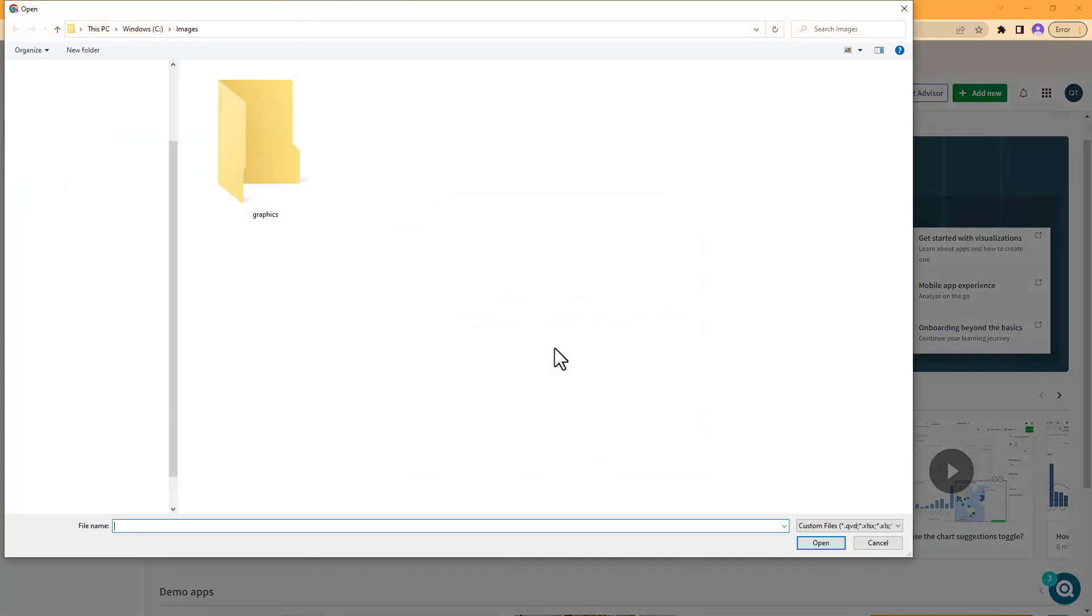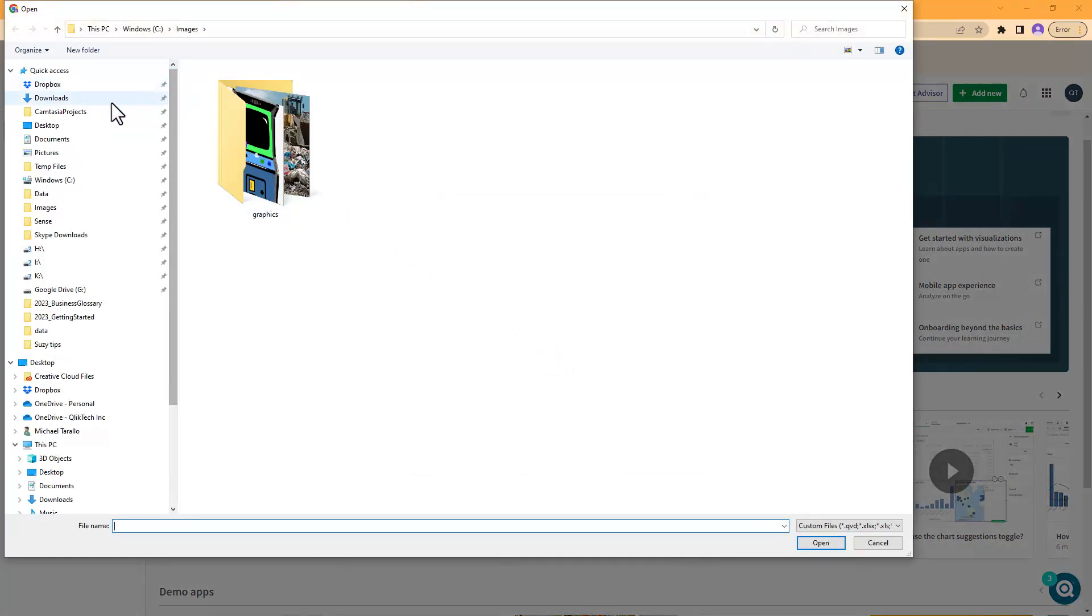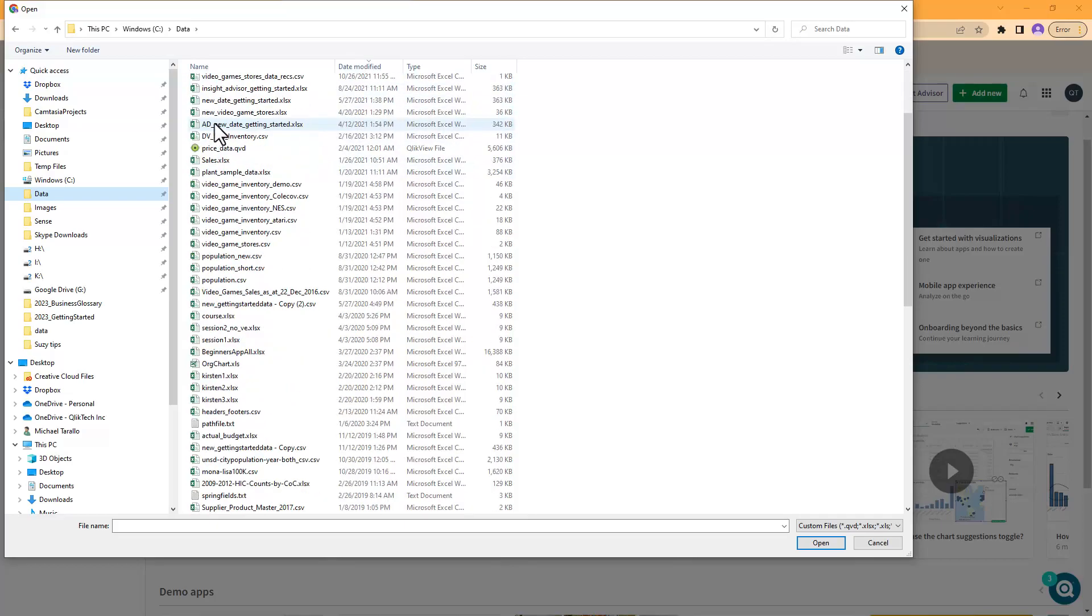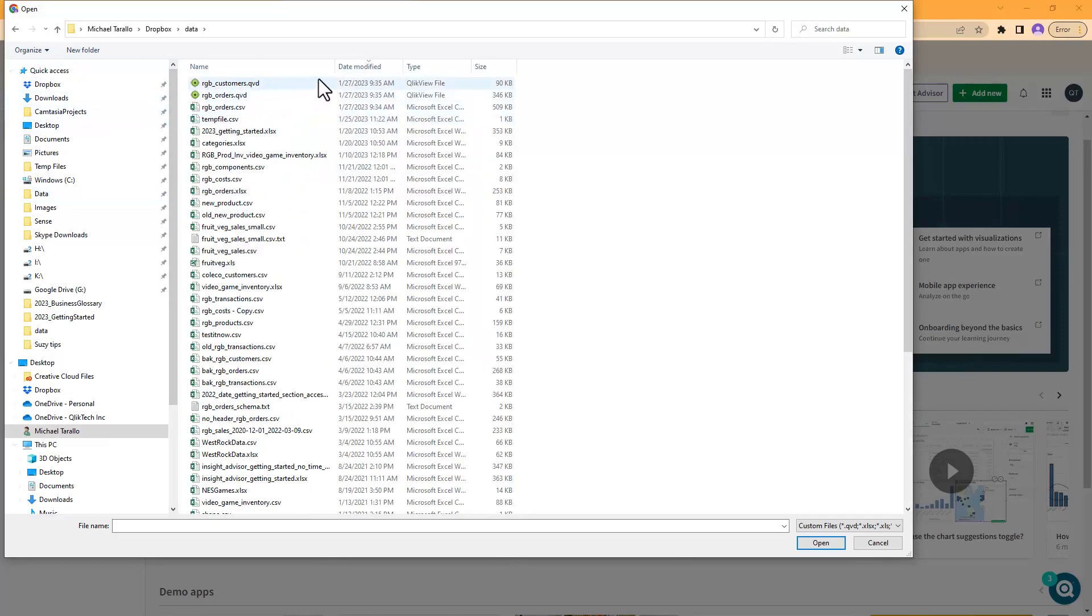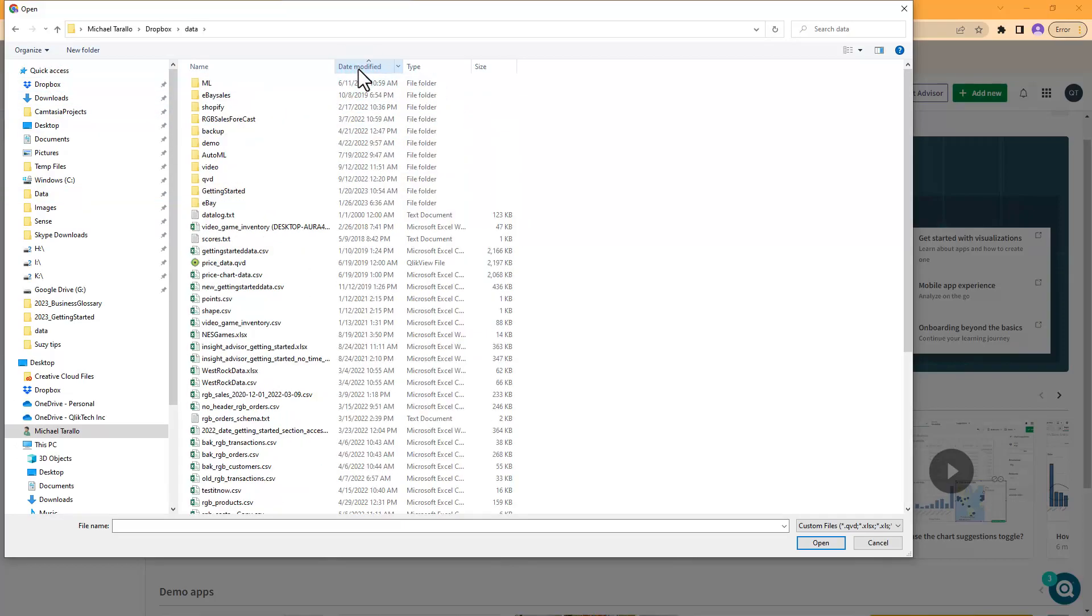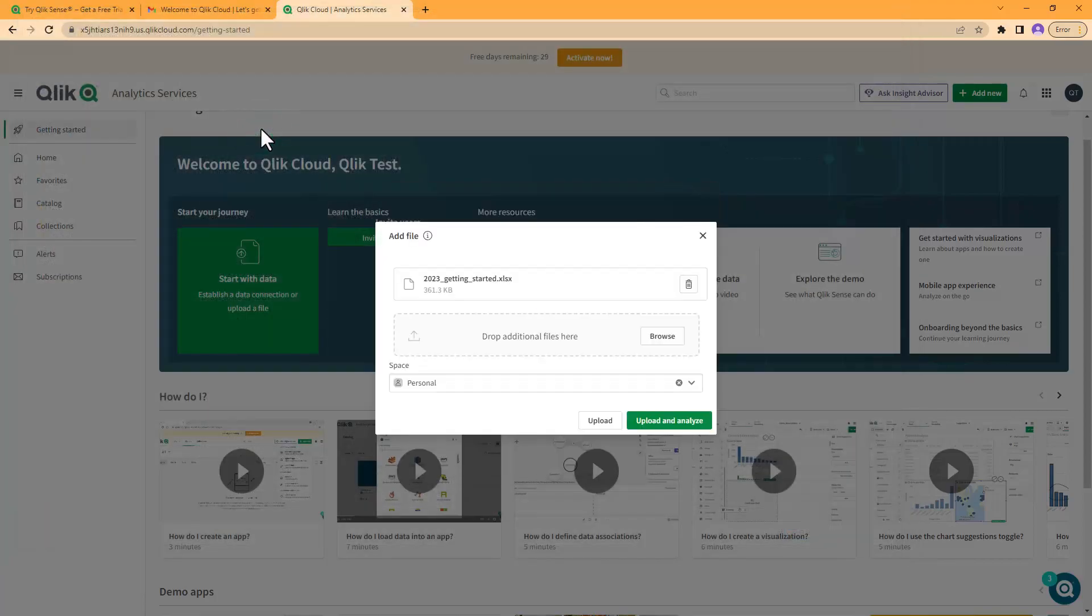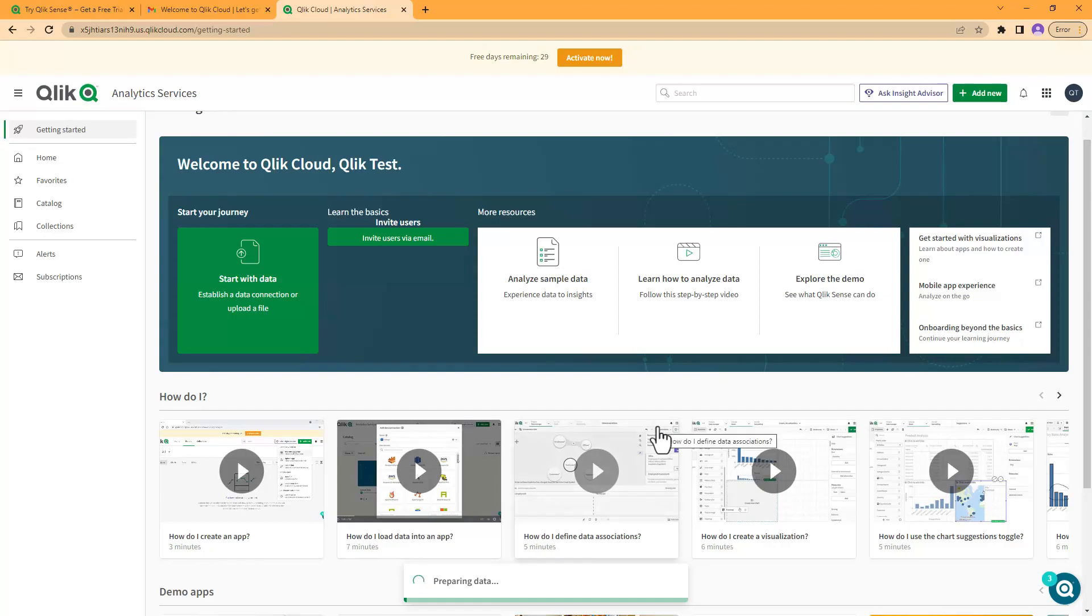We're going to click 'Upload data file', I'm going to click 'Browse', and I happen to have some data in my data folder. I believe it's actually in my Dropbox folder and it's called '2023 Getting Started'. I'm just going to put it in my personal space for now. Now I'm going to click 'Upload and analyze'.